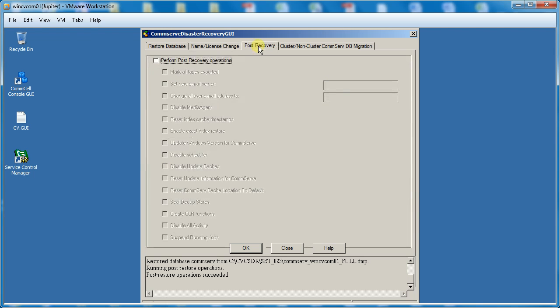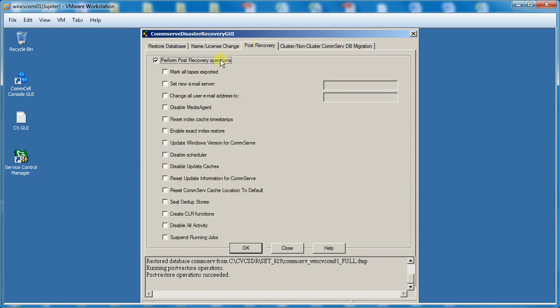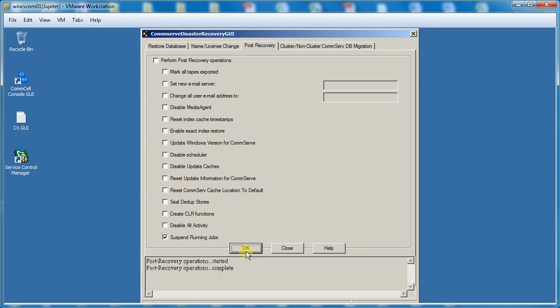Under Post Recovery tab there are lots of options. To use them enable the option Perform Post Recovery Operations and select the options which you need to perform. For example, let's select Suspend Running Jobs and click OK. Once Post Recovery Operations completed click Close to close the window.